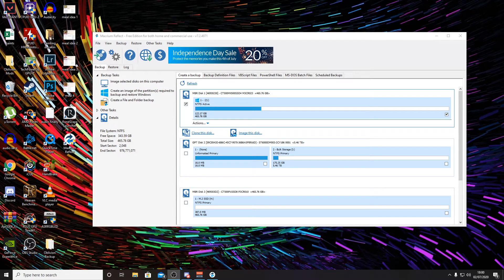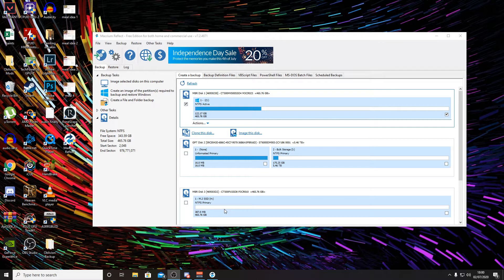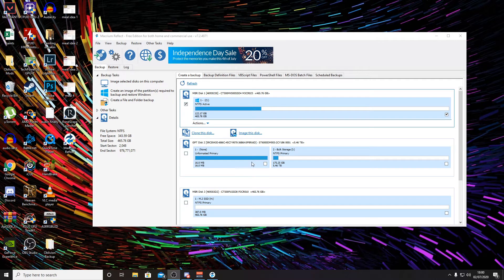Hello Internet, welcome back to another video. Today I'm going to be showing you how to clone your hard drive. Now you can use any hard drive for this. Why might you want to do this?